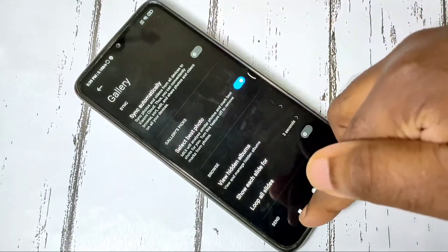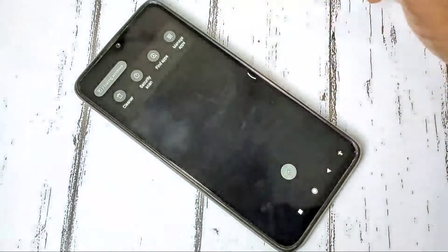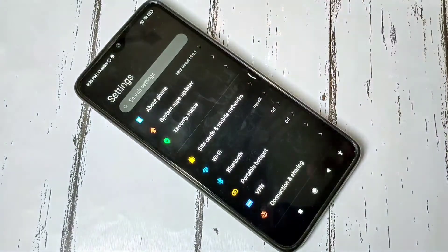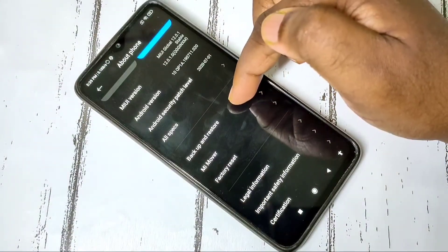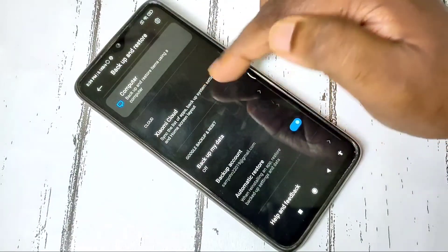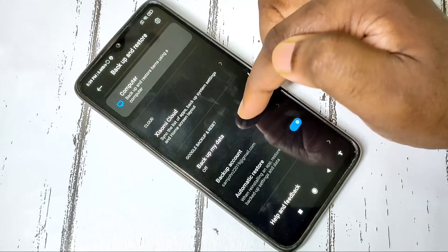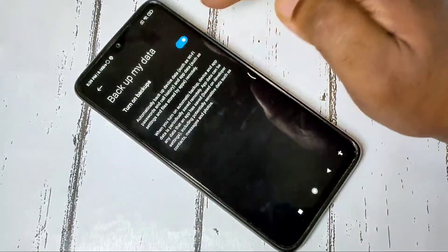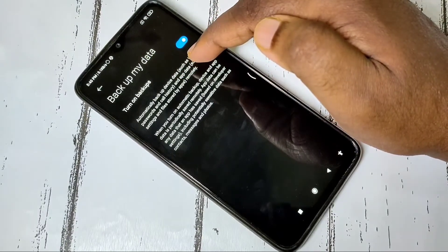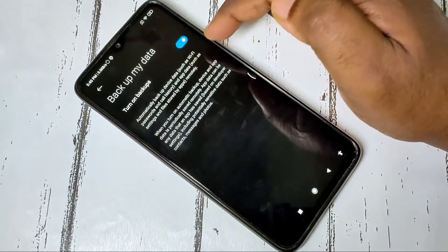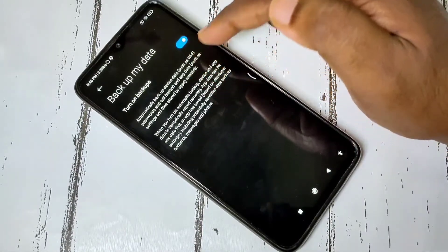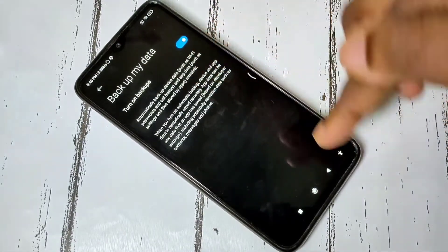That is the second option. Now let me go to the third option. Open the Settings app, then tap on About Phone, then go to Backup and Restore. Scroll down and here you can see Google Backup and Reset. Enable Backup My Data. This Google backup option takes backup of your messages, contacts, photos, videos, and everything.